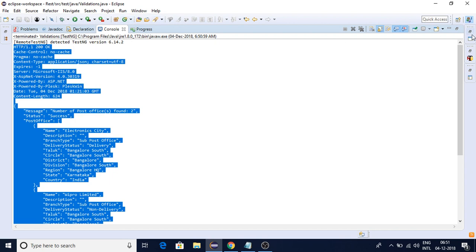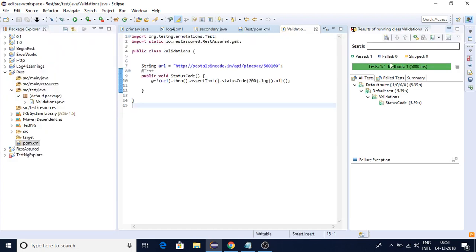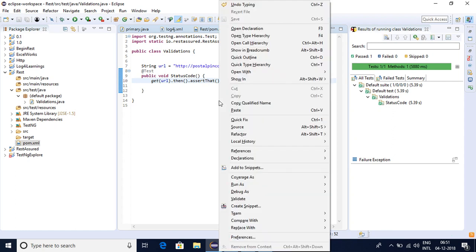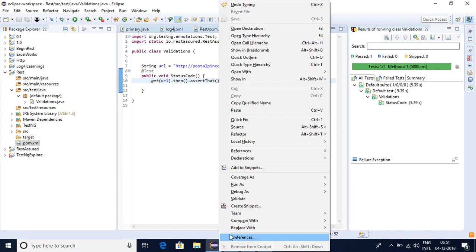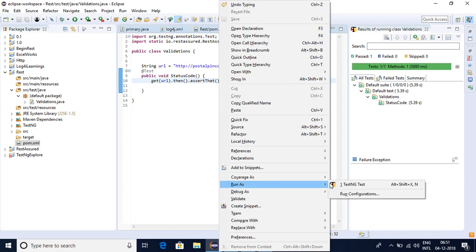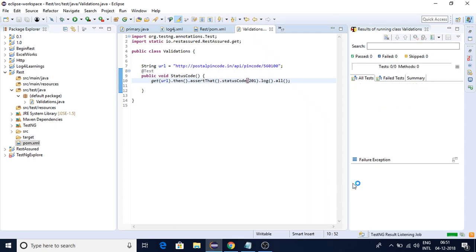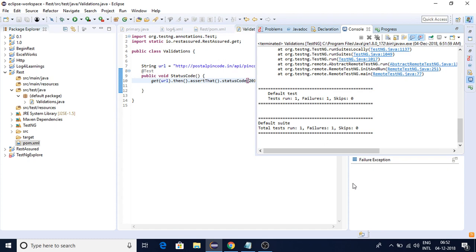Let me minimize it. If I try status code 201, which means a new resource was created in the server side - but here no resource is created because we are only reading resources from the server side - so I should be getting a failure.